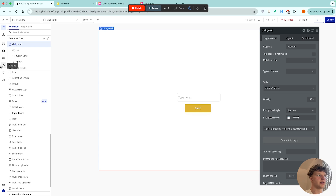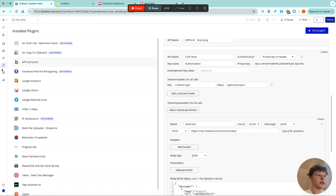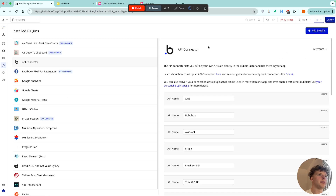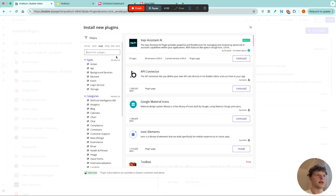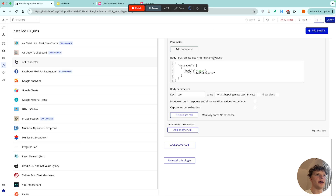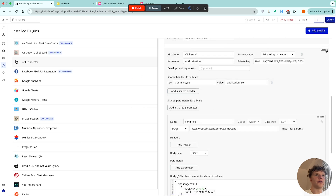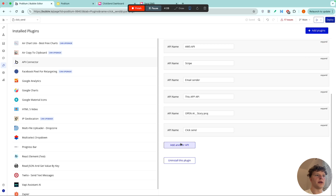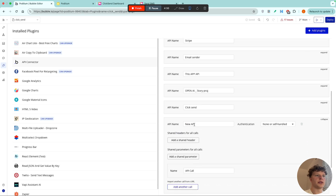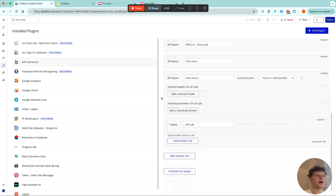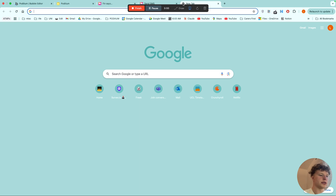We're going to go to our plugins. If you haven't got the API Connector, just click 'Add Plugins', get the API Connector, and then we're going to add a new API. I'll call this 'ClickSend'.